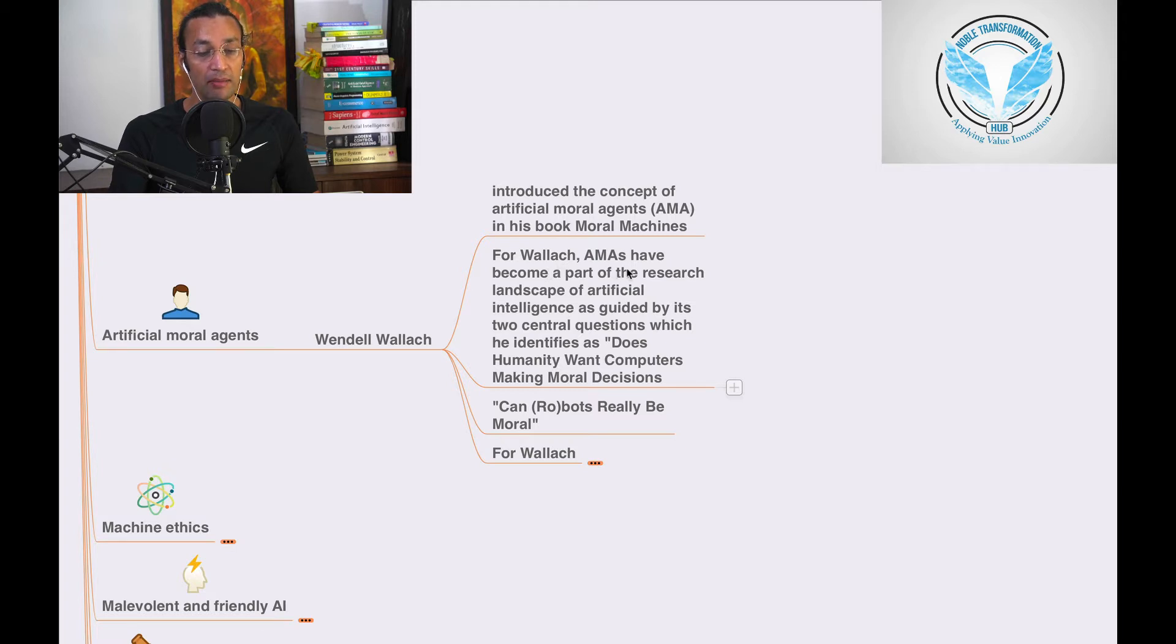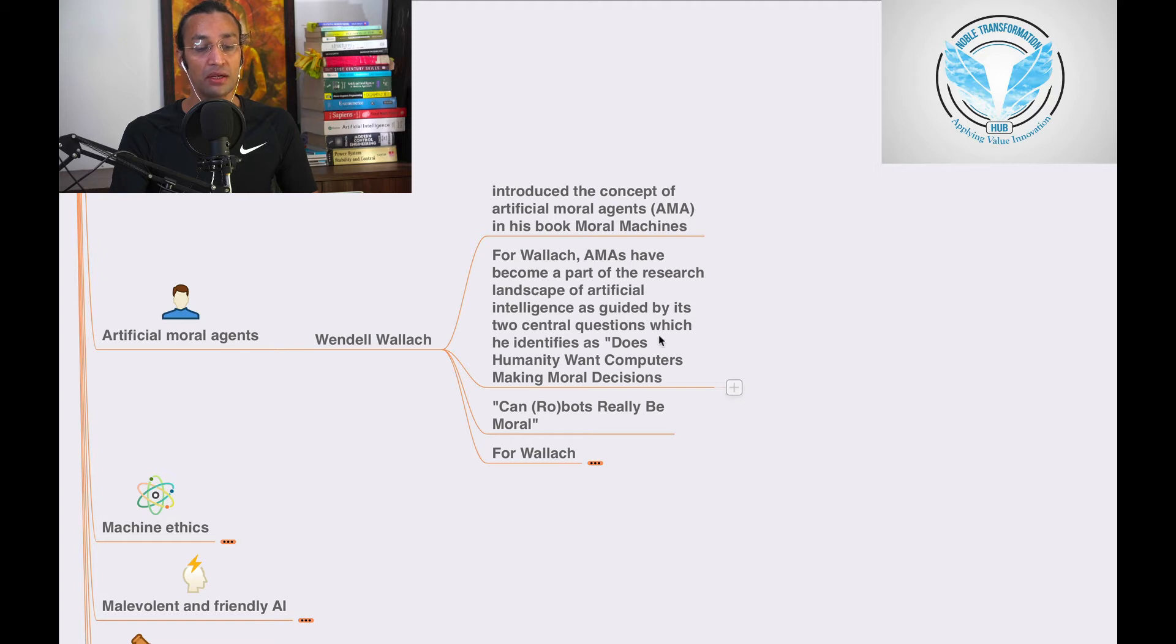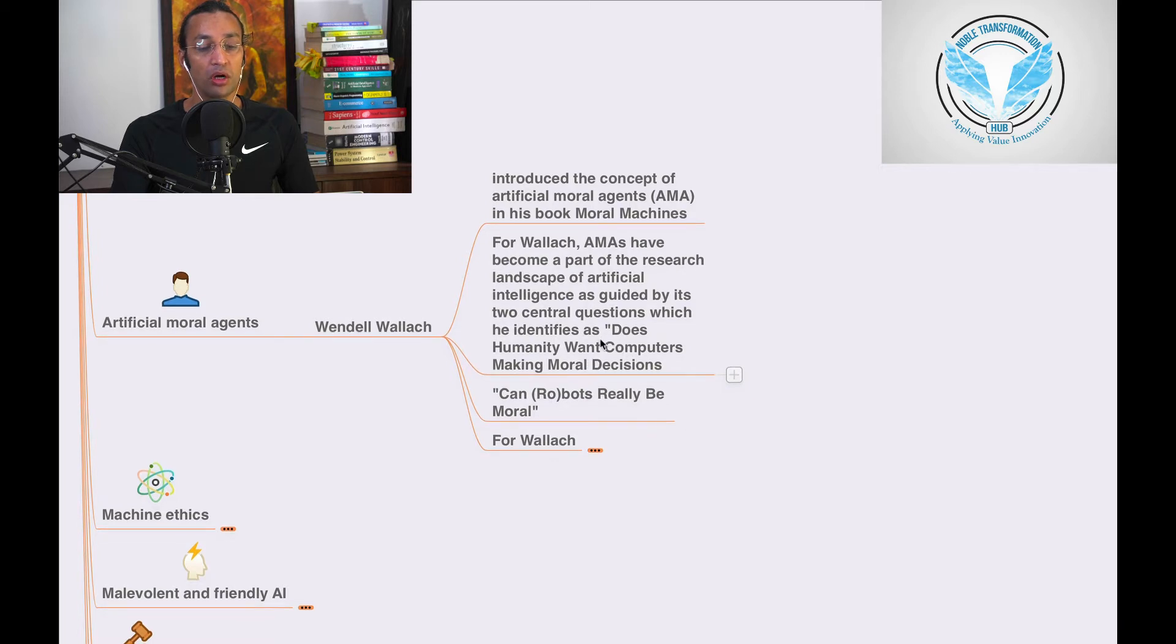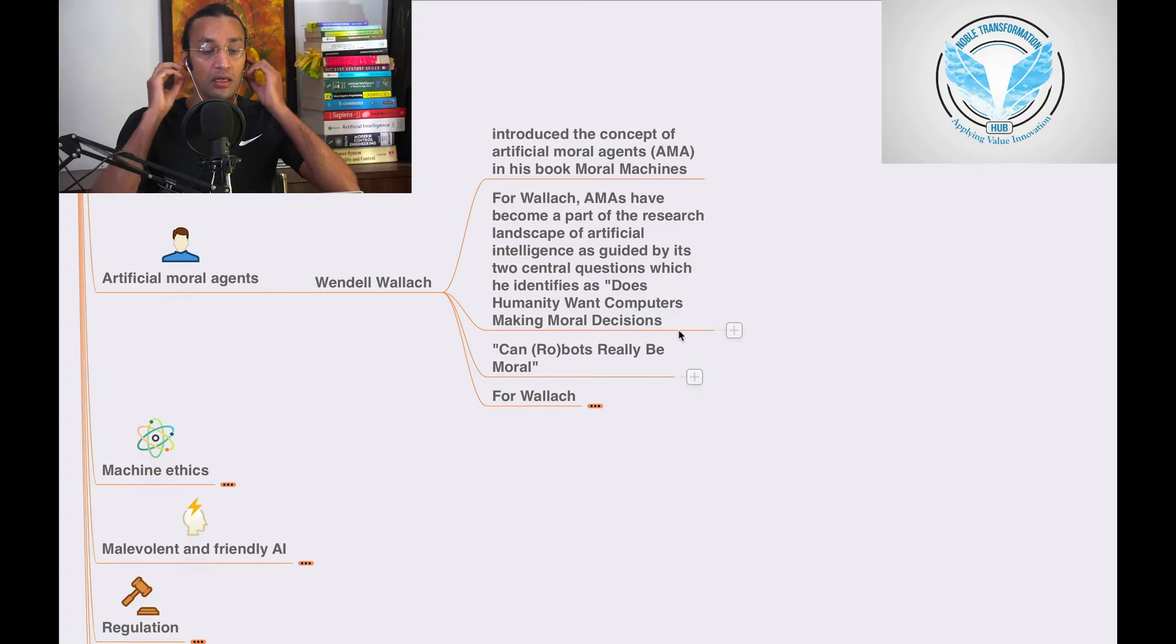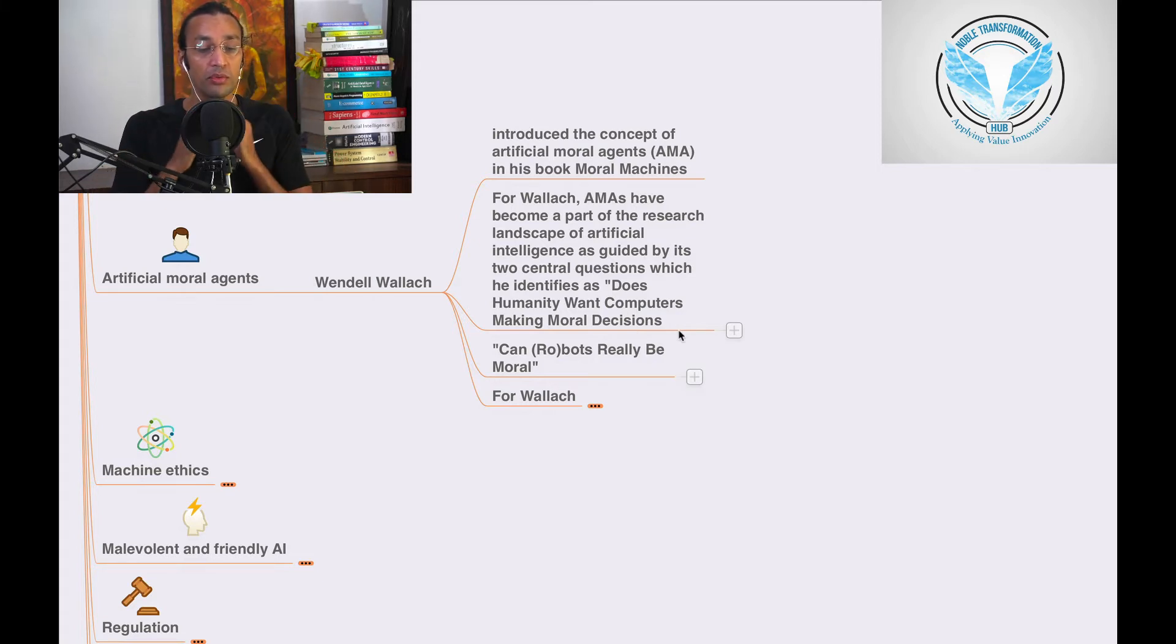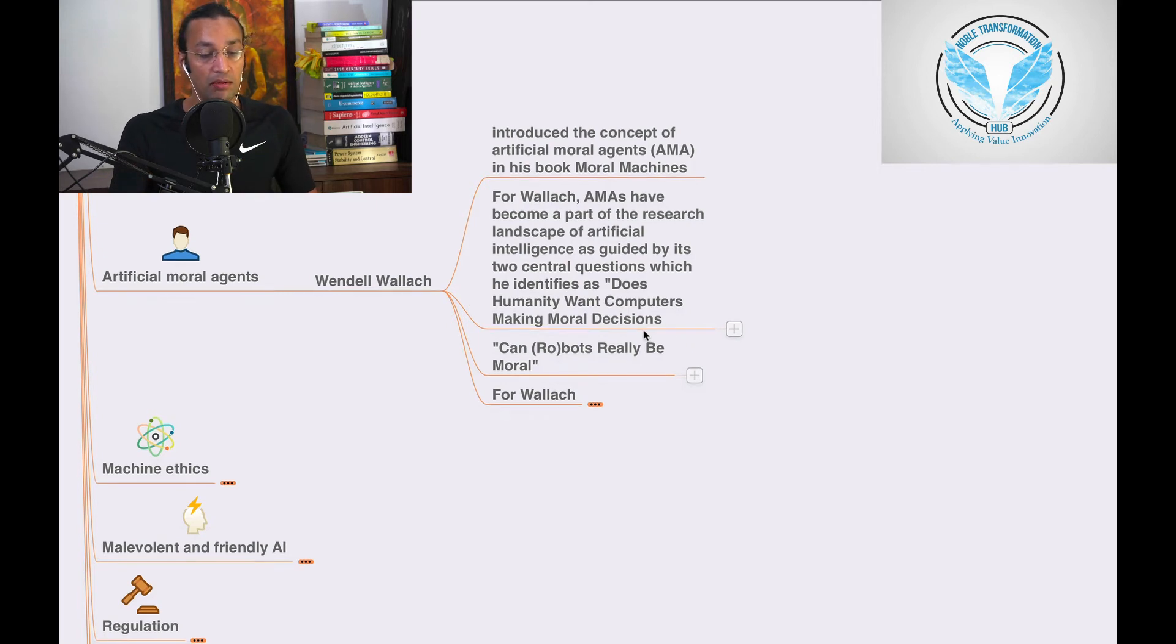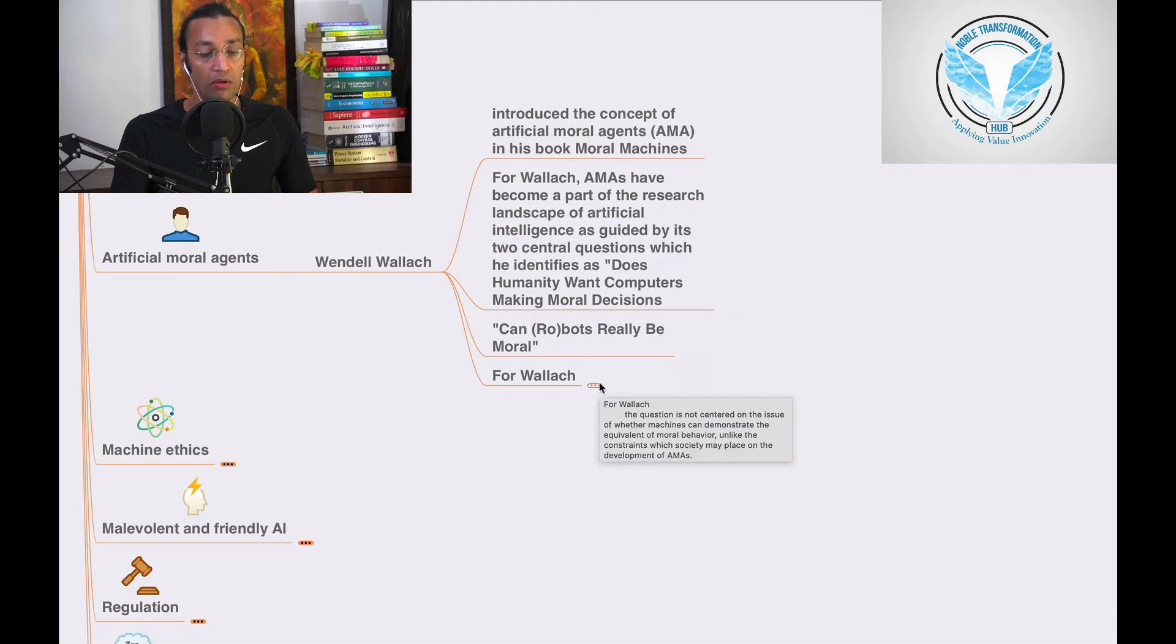For Wendell, AMAs have become part of the research landscape of Artificial Intelligence as guided by its two central questions which he identified as: does humanity want computers to make moral decisions? This was the question raised by him. Can robots really be moral?